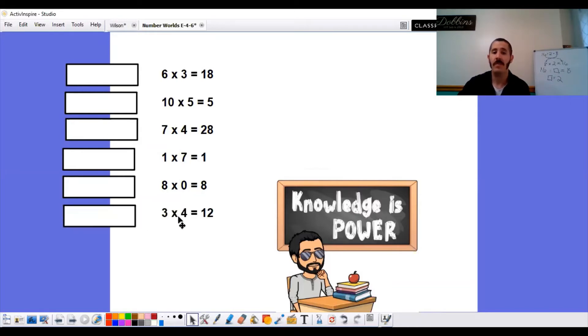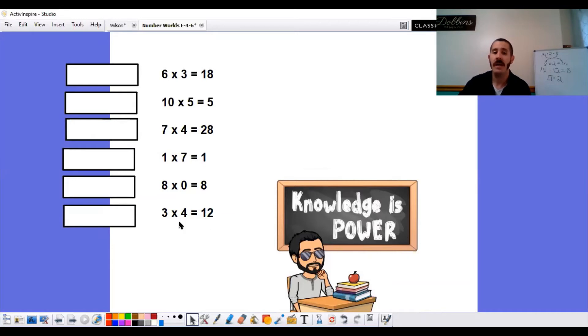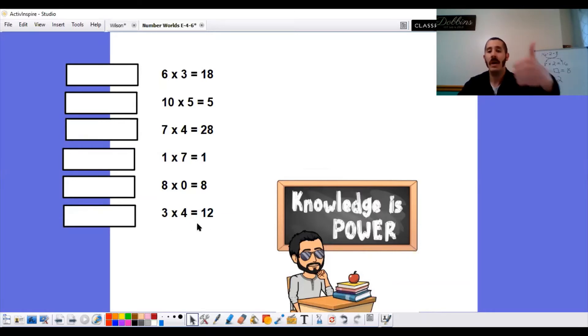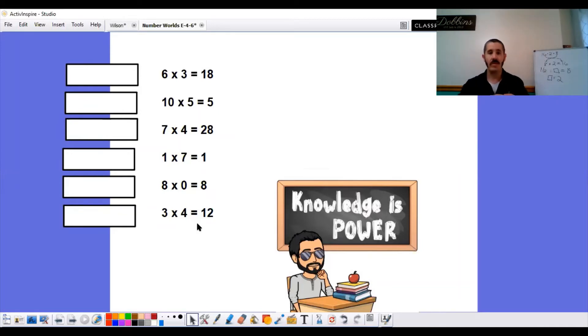And the last one. 3 times 4 are our factors. 12 is our product. Is this true? 3, 2, 1. It is. It is true. 3 times 4 equals 12.